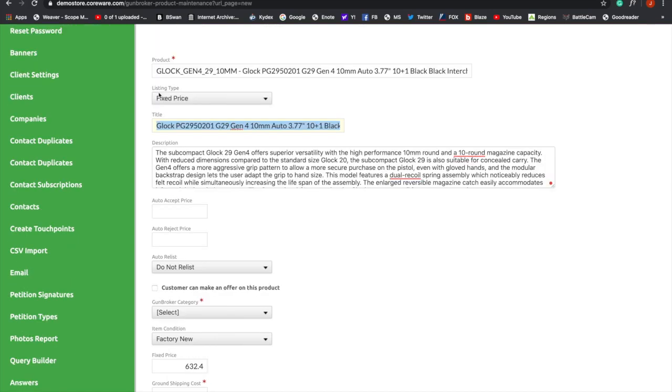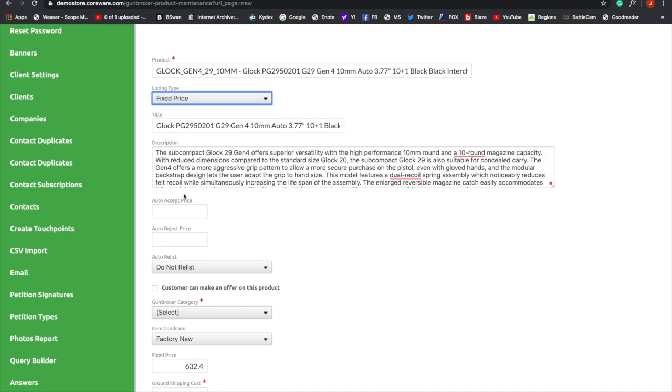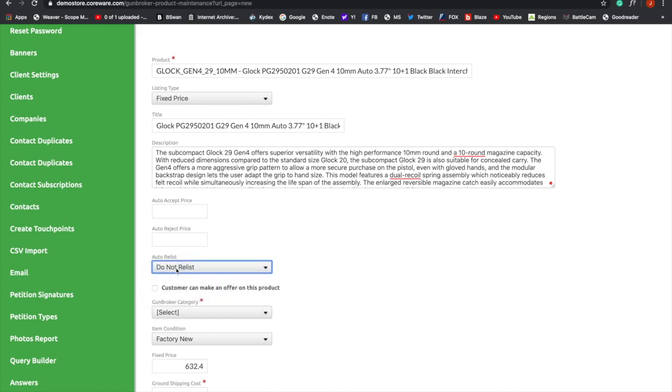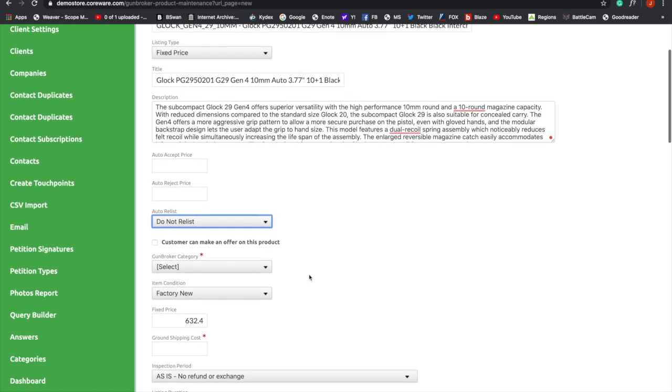Now we're going to go back up to Listing Type. I'm going to keep it at Fixed Price, but you can also pick Auction here. You can go down here and do Auto Accept Price and Auto Reject Price. Here where it says Auto Relist, if it's a fixed price, you cannot relist at all. So it cannot be a relist when the price is fixed.